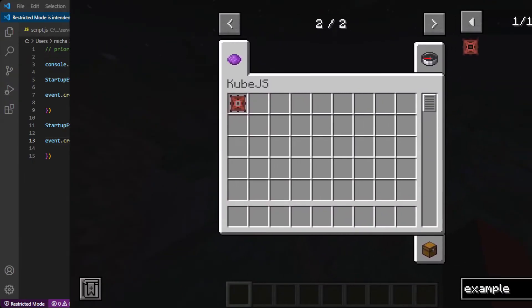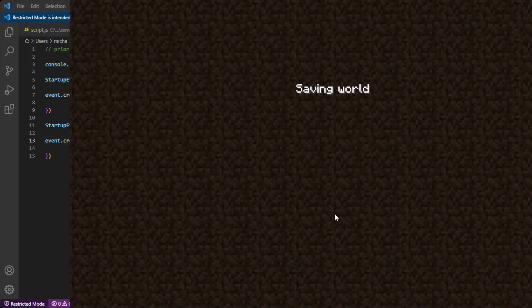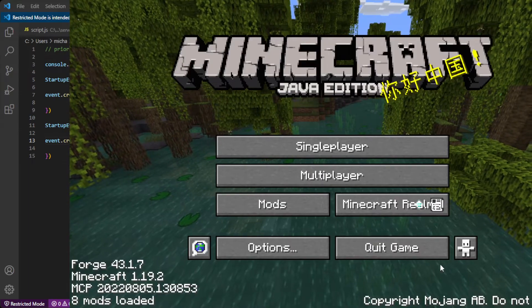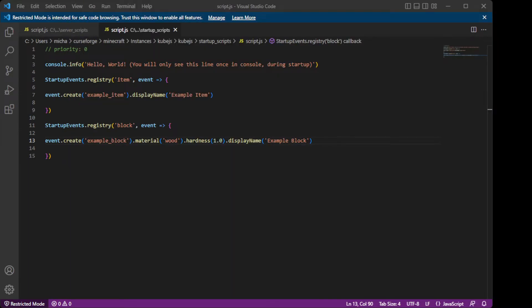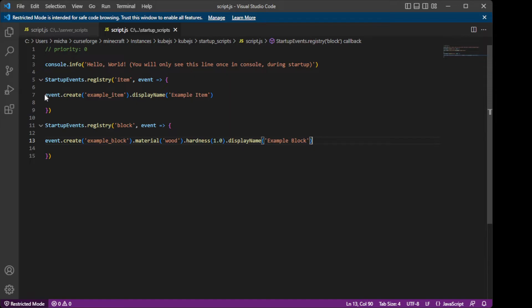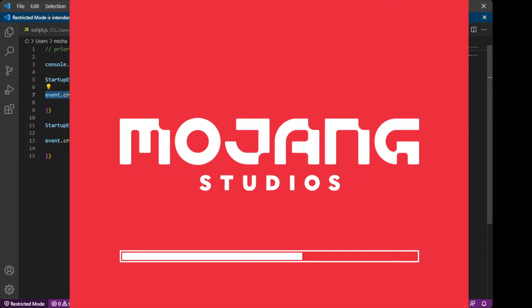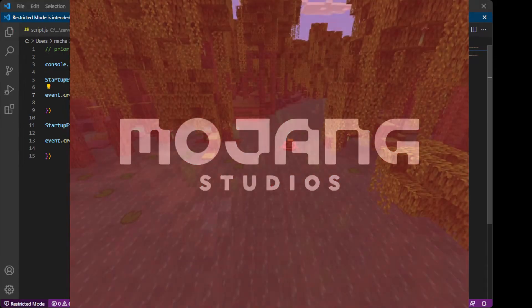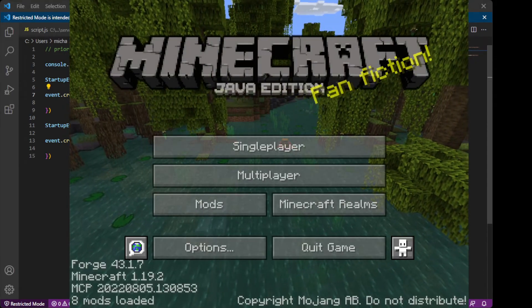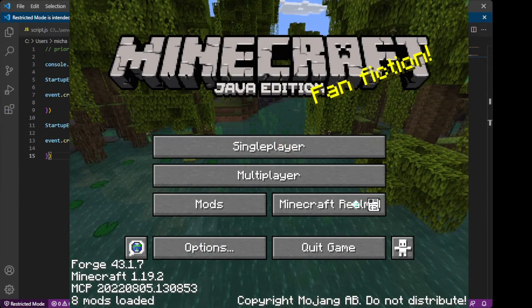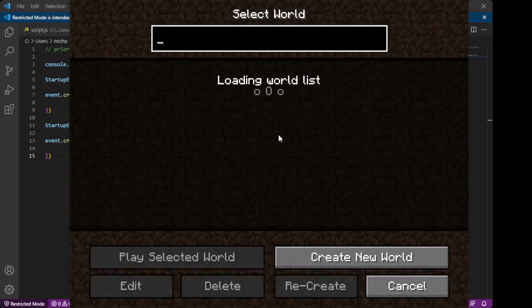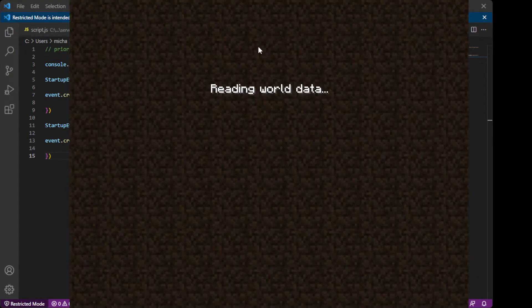Go into Minecraft, and we are going to have to save and quit and quit the game again. Then we are going to have to relaunch it so that it does work. Open that, and then it will show our example block in here. So you can see to make an item, it's event dot create, example underscore name, dot display name, what it's going to display. And we can see Minecraft has loaded. So we are going to go in there, open our world.